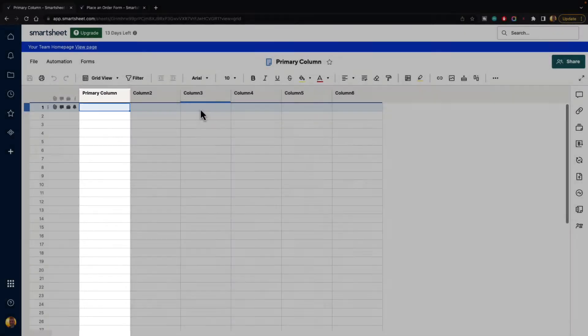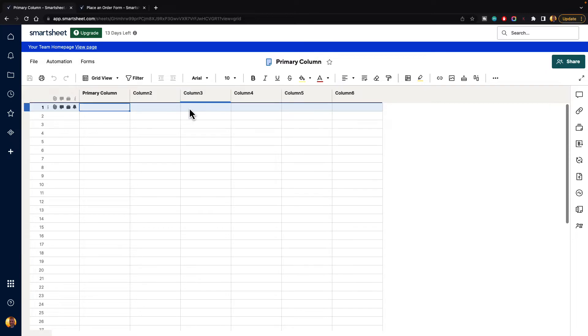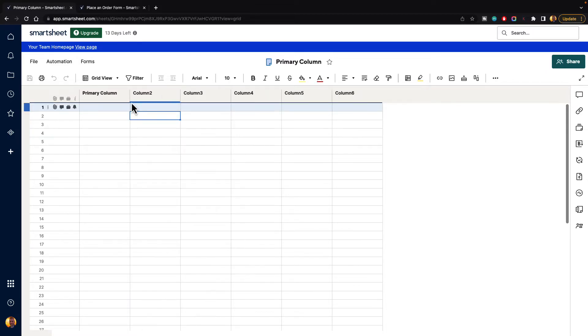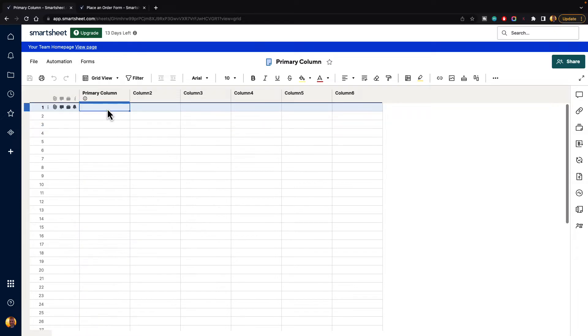If you notice, that column is bolded and the rest of these columns are not bolded, showing that this is the primary column that has been created. This column cannot be deleted. You can delete every single one of these other columns, but you cannot delete the primary column.